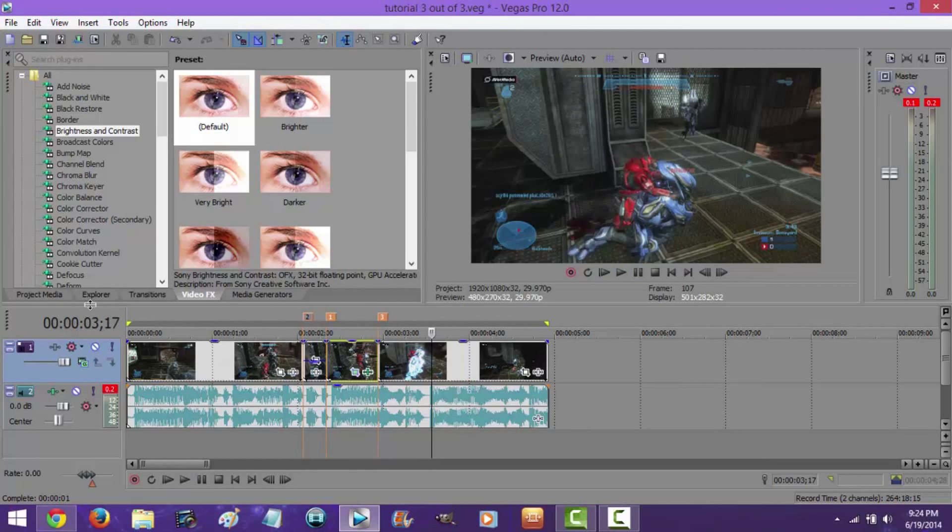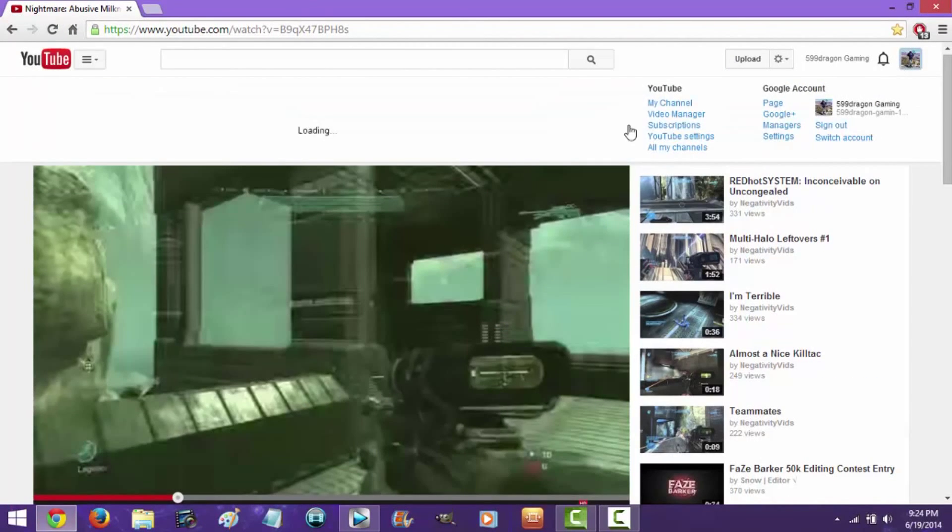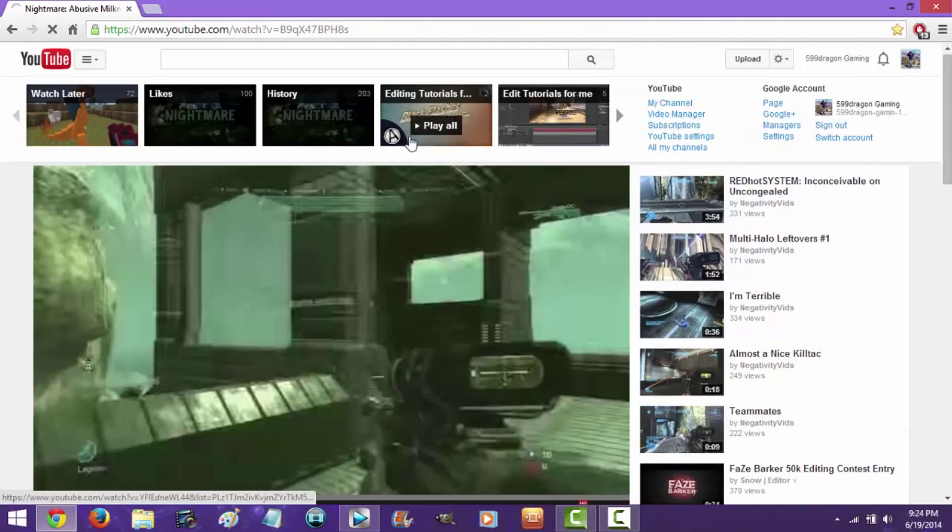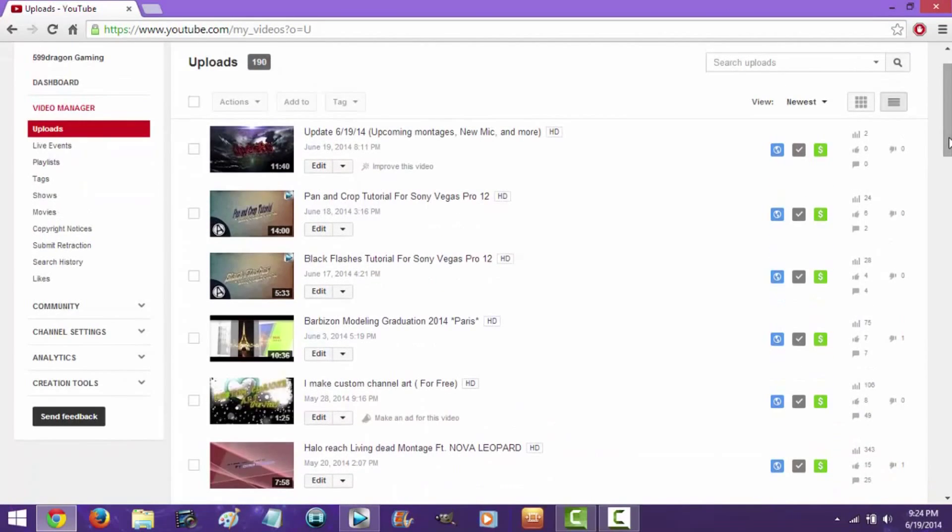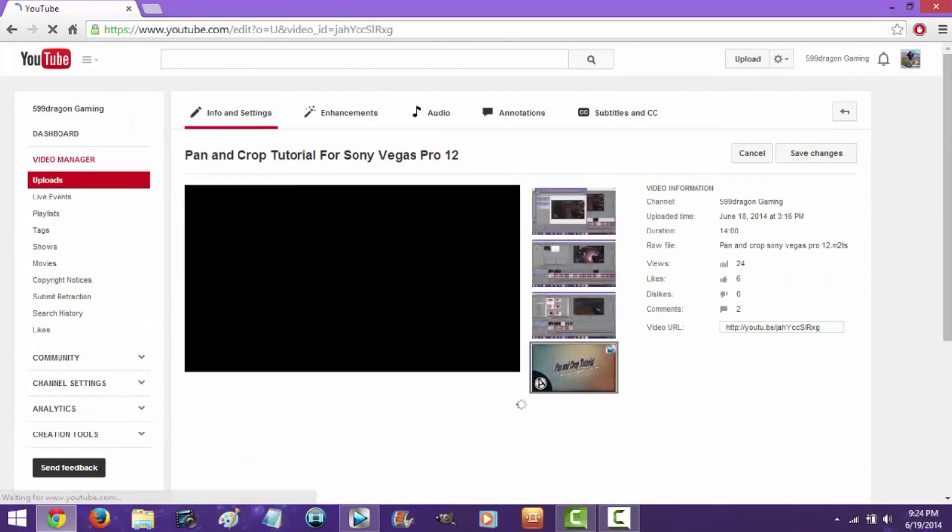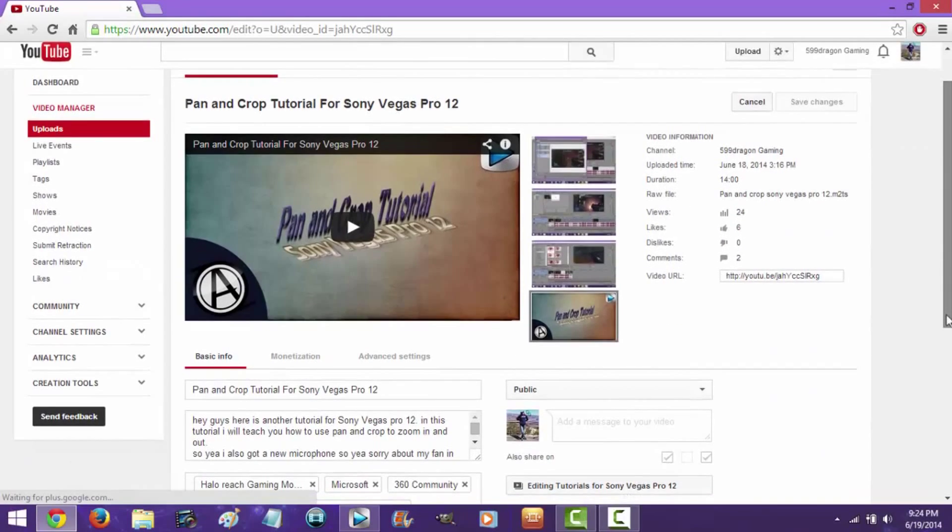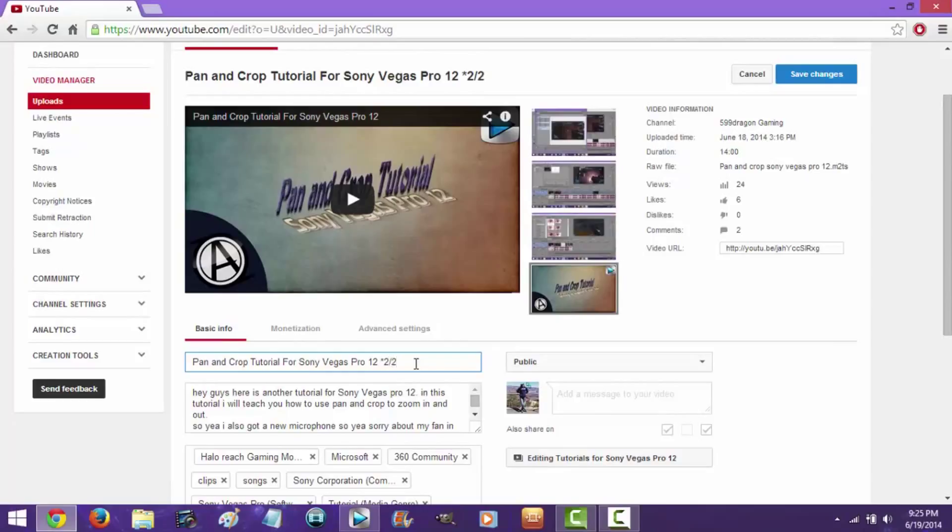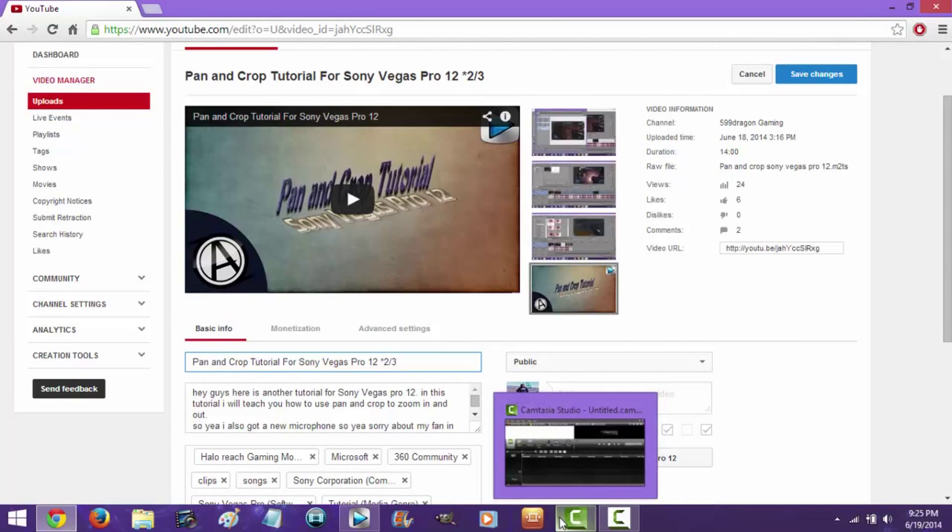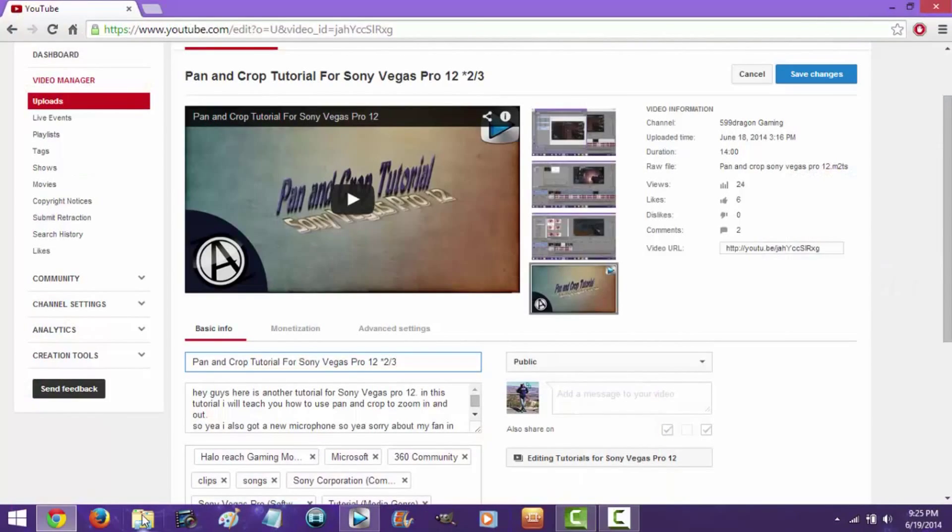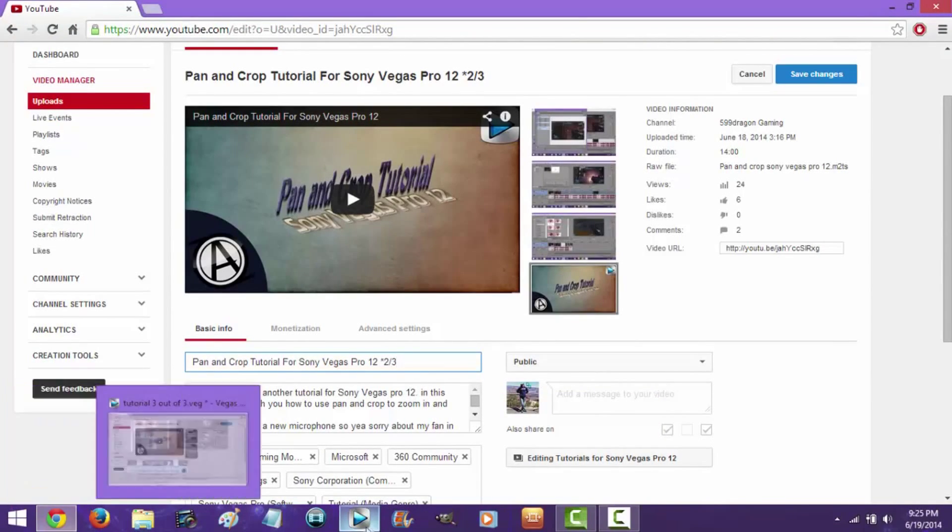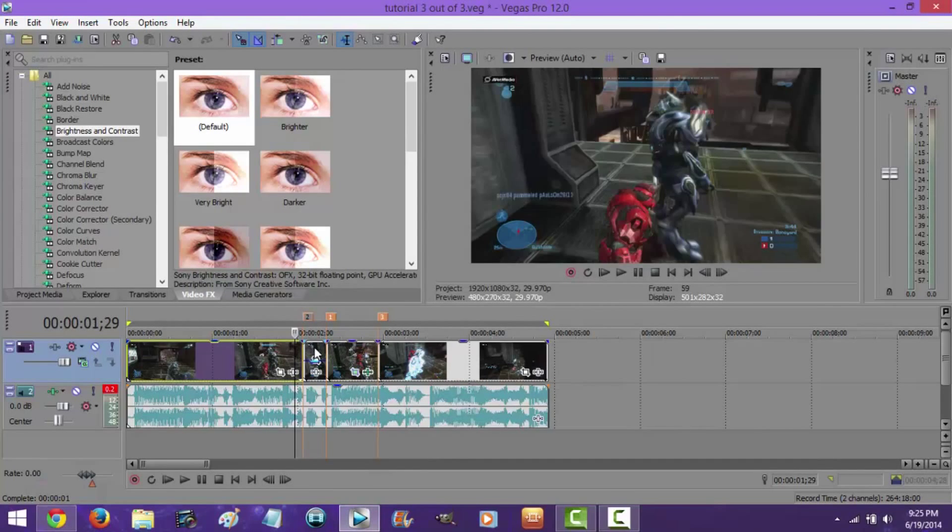I don't exactly know what to call this tutorial, but I'm probably gonna go back and rename this stuff. Since this was my second one, I'll do, like, two out of three. And this one will be, like, tutorial for Sony Vegas Pro 12, don't know what to name it, cause I don't know what this effect is called.